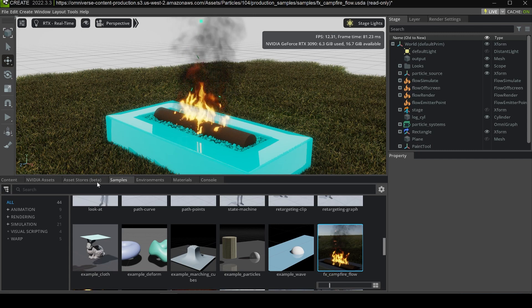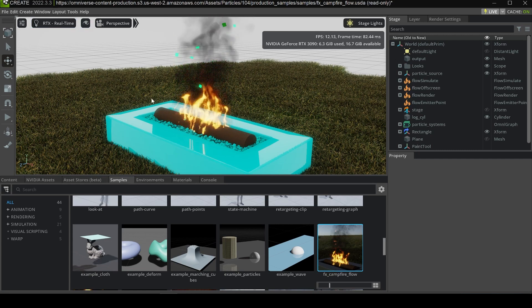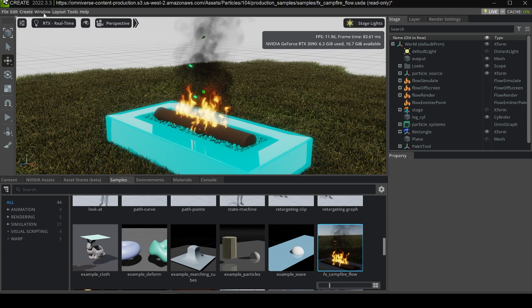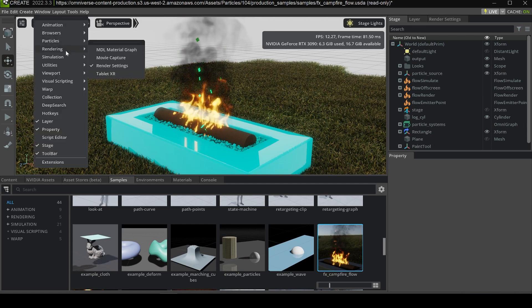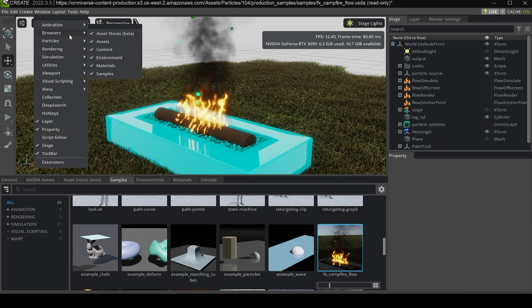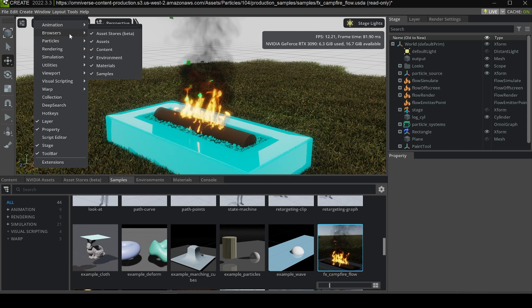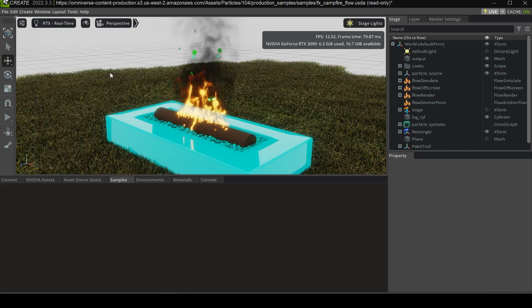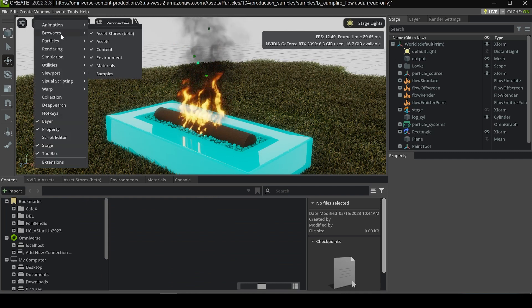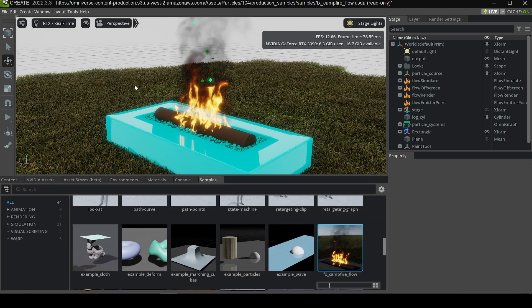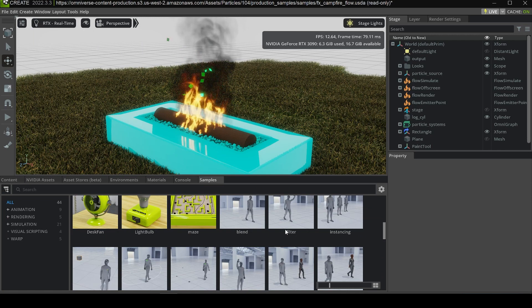If you accidentally close one of the tabs on the bottom, you can always find it by clicking Window, then Browser, Assets, and Contents, and it will reopen. For example, if you close Samples, you can go to Browser and click Samples to open it again.